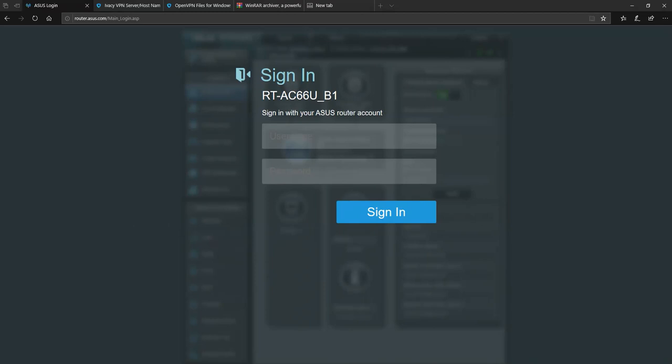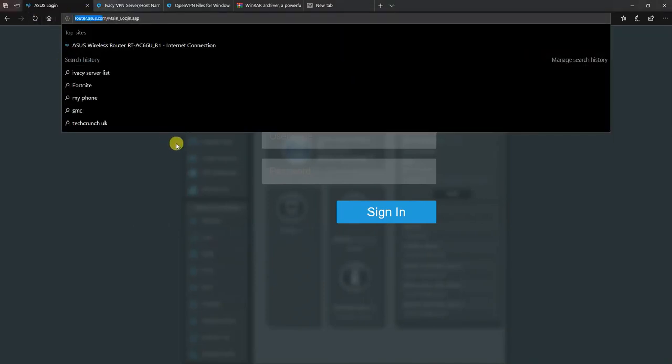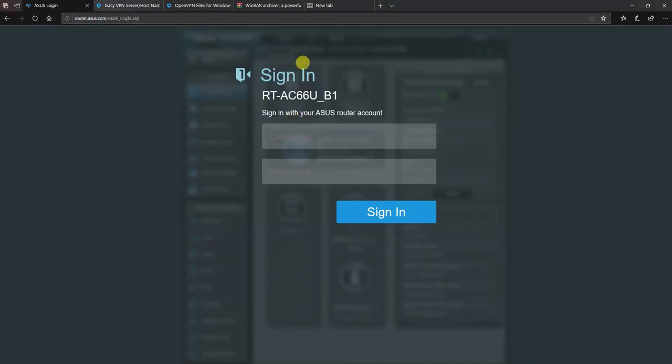While you're connected to the Asus either via cable or by Wi-Fi, you can go to router.asus.com and it will open up the settings page asking you to log in.